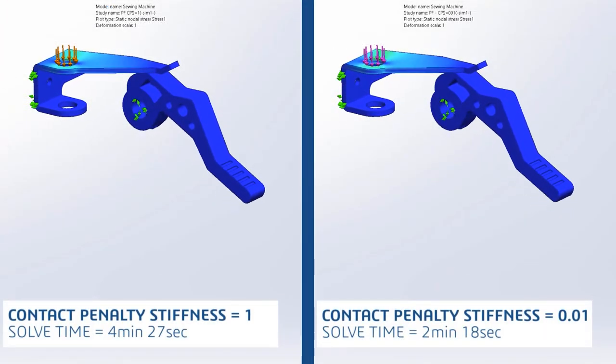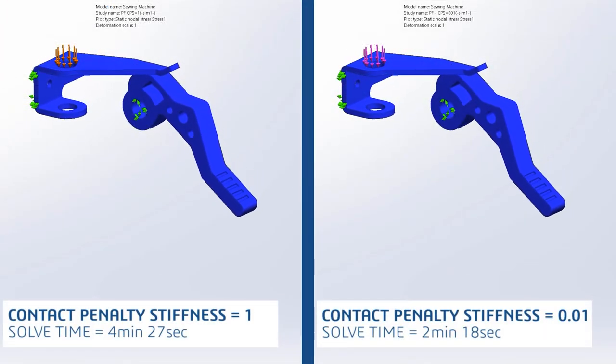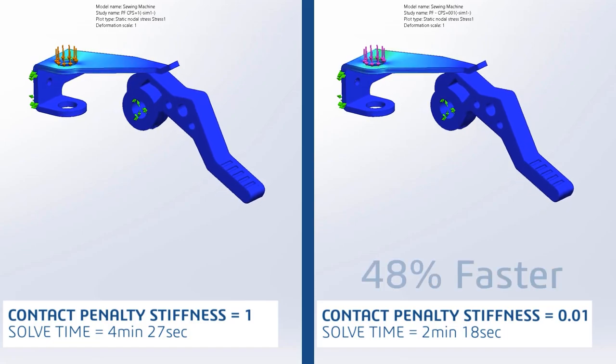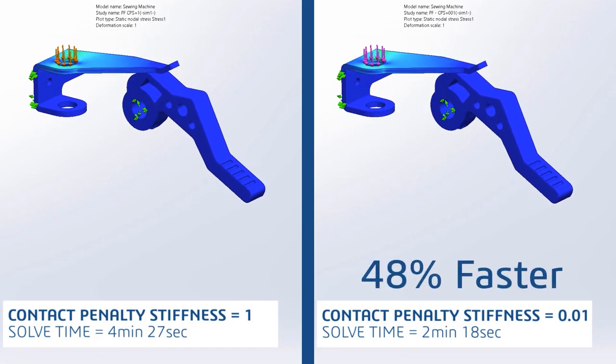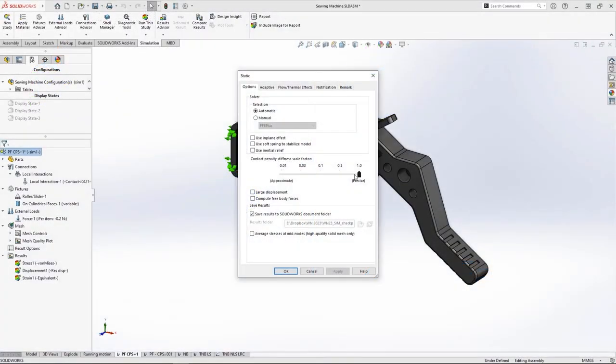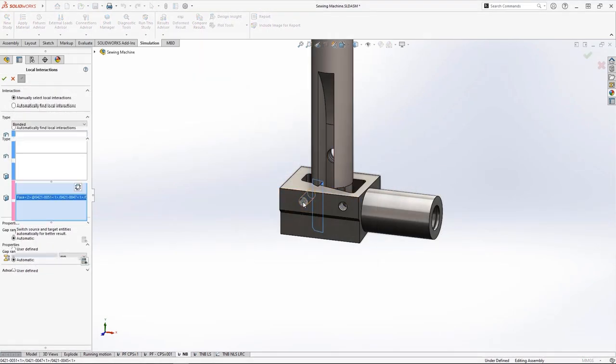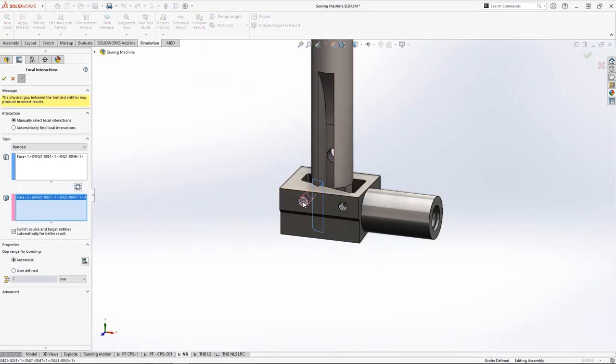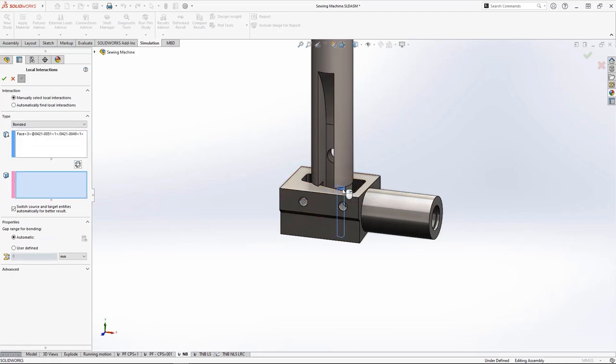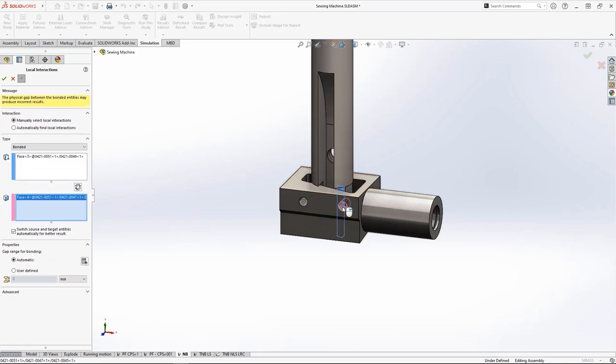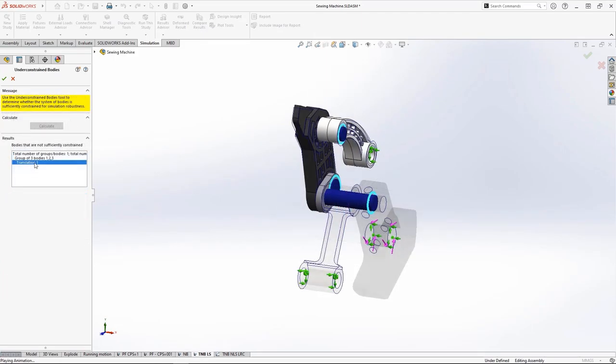SOLIDWORKS Simulation 2023 will speed up the analysis process with new enhancements for every designer. Contact problems will run faster than ever, bonded contacts between non-touching faces are more flexible to use, and enhancements to Simulation Professional and Premium allow for quick investigation of boundary conditions and powerful simplification tools to get your job done faster and more efficiently.